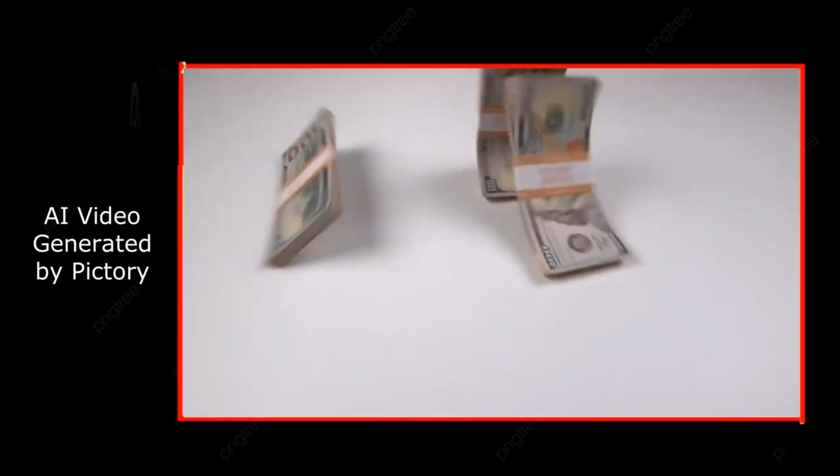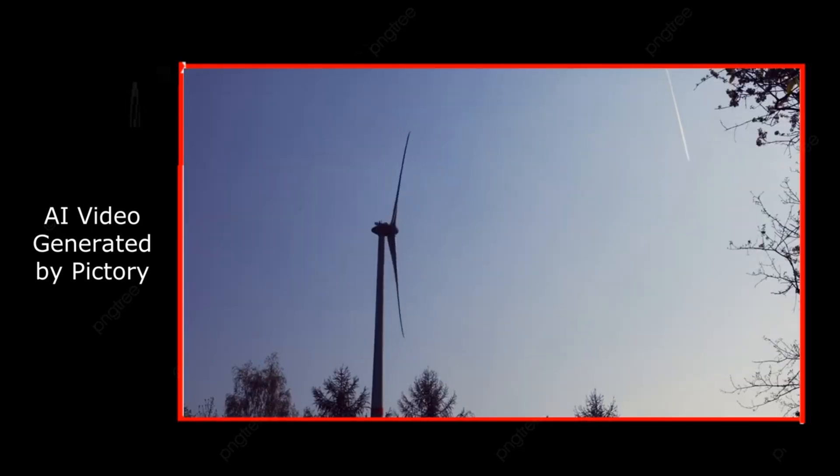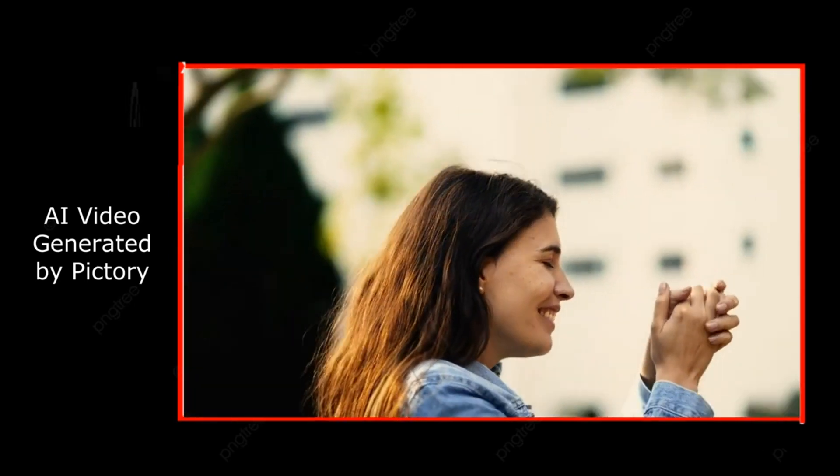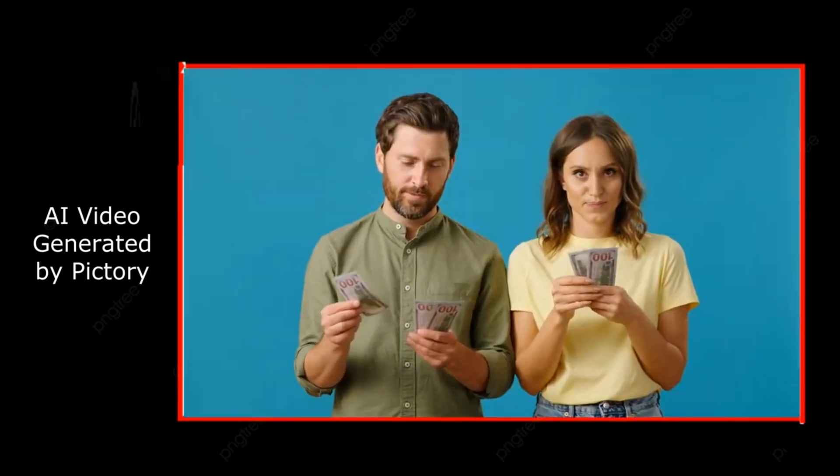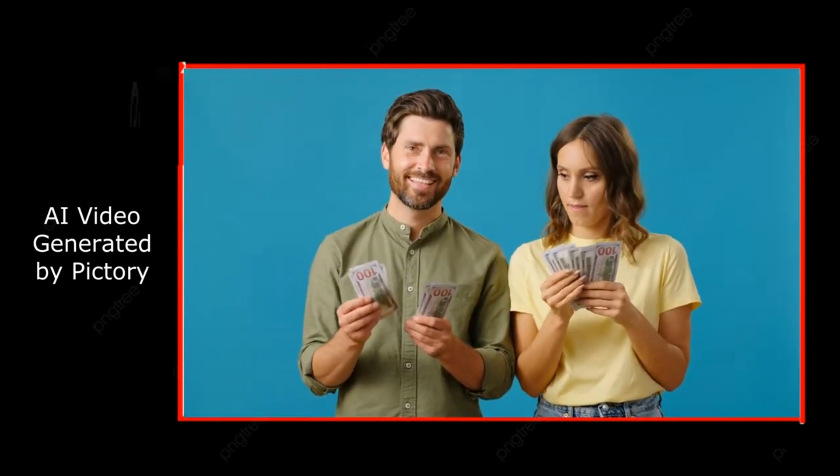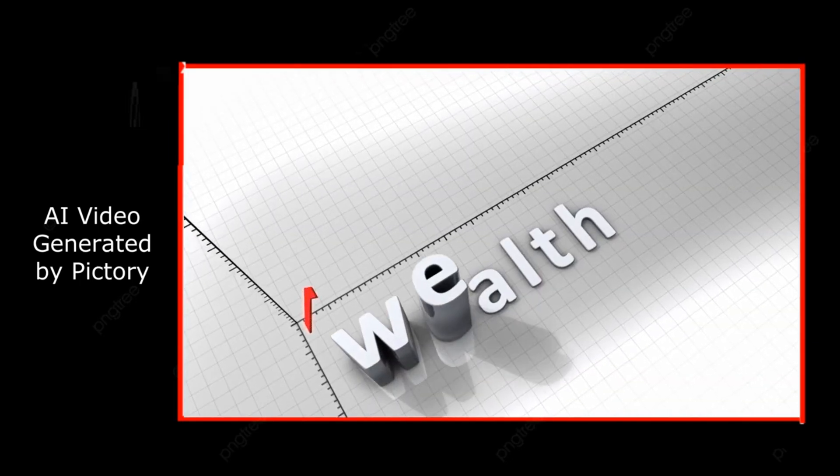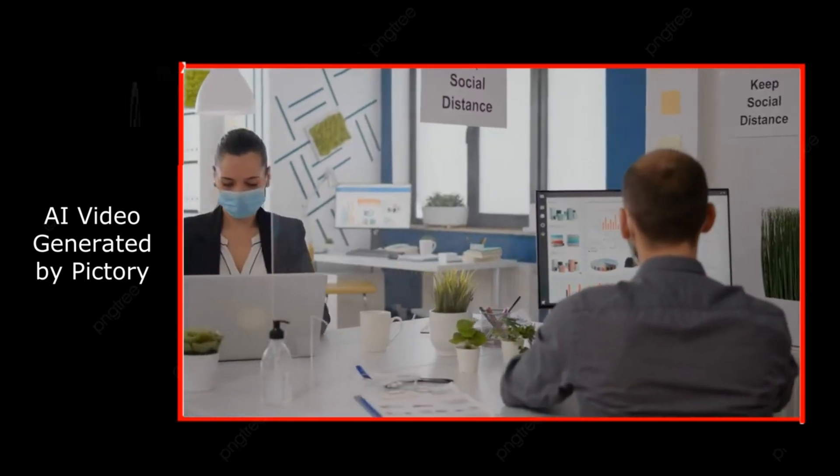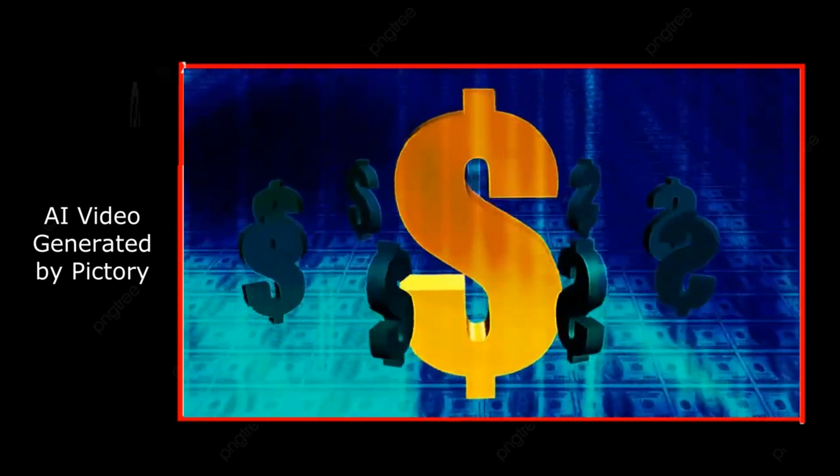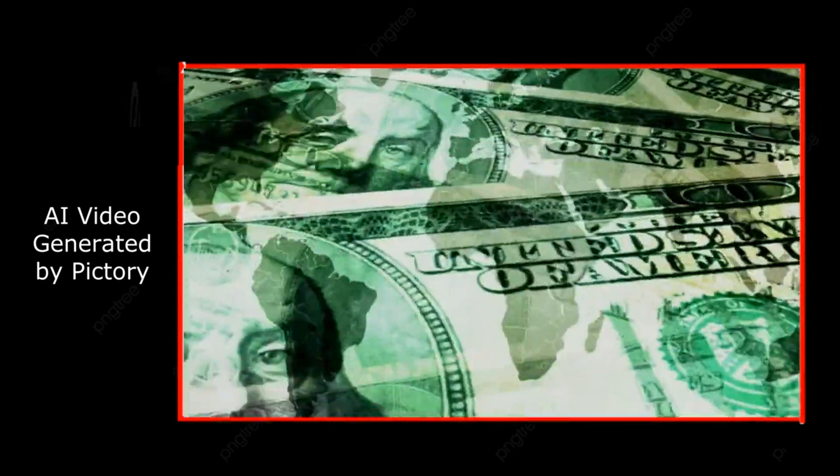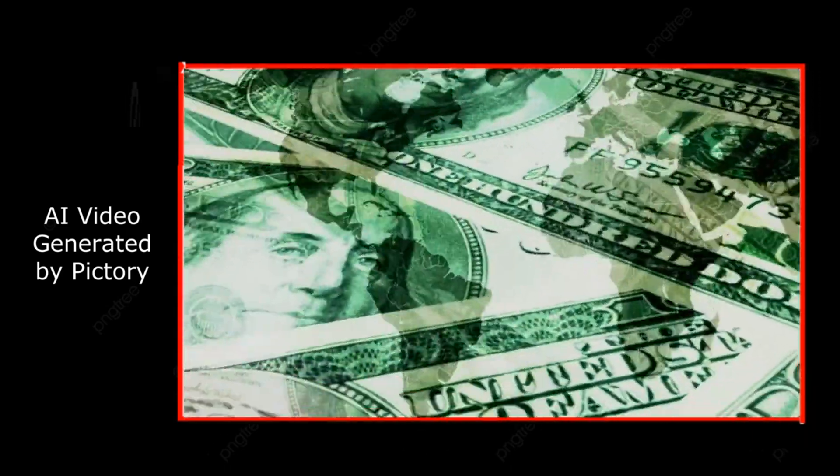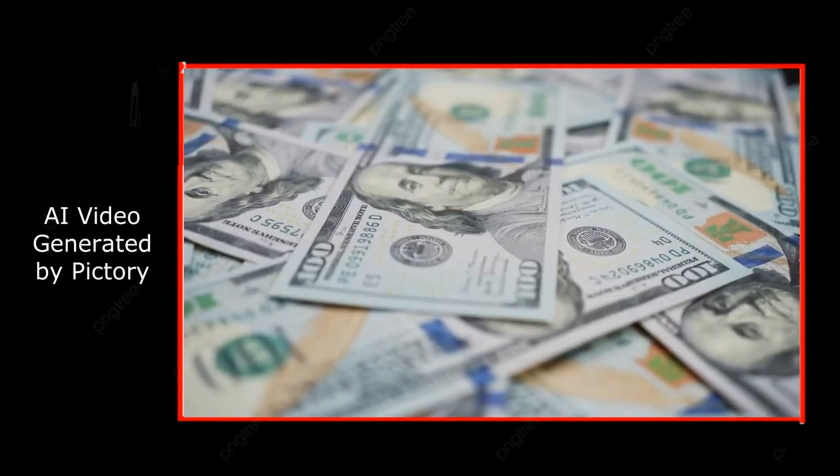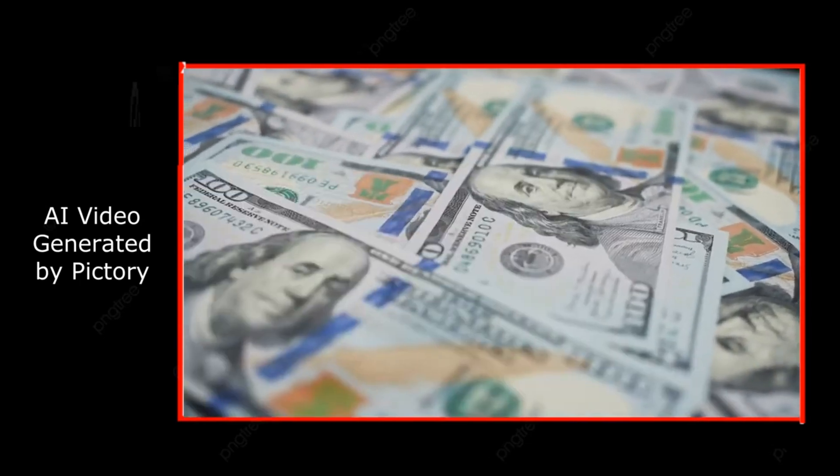All right, let's do a quick recap. Shift your mindset. Money is energy, and you need to clear any negative blocks around it. Be grateful for the money you already have to attract more. Give to receive. When you're generous, the universe rewards you. Visualize your wealth to bring it into reality. Take aligned action to move towards your financial goals. Money isn't just paper or numbers on a screen. It's a reflection of your inner world, your mindset, and your energy. When you treat it as such, you open yourself up to new levels of abundance.